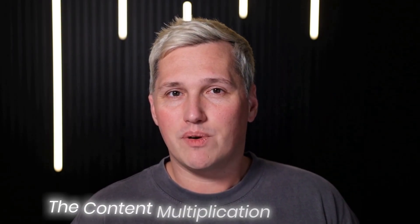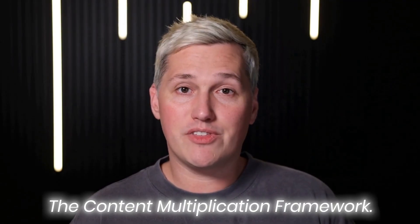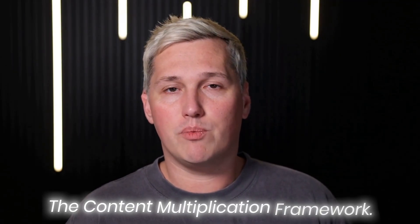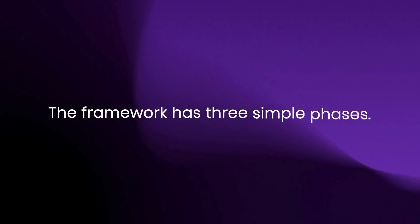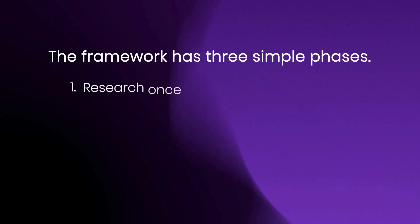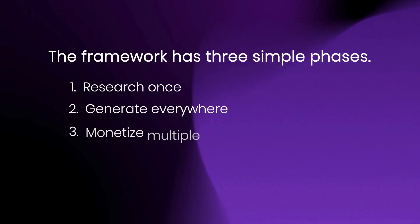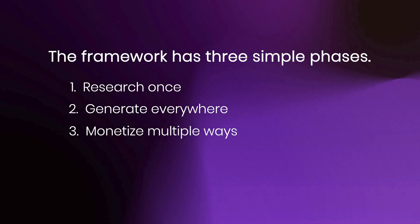Let me walk you through what I call the Content Multiplication Framework. This is my own system for using Notebook LM to build multiple revenue streams without burning yourself out. The framework has three simple phases: research once, generate everywhere, monetize multiple ways.